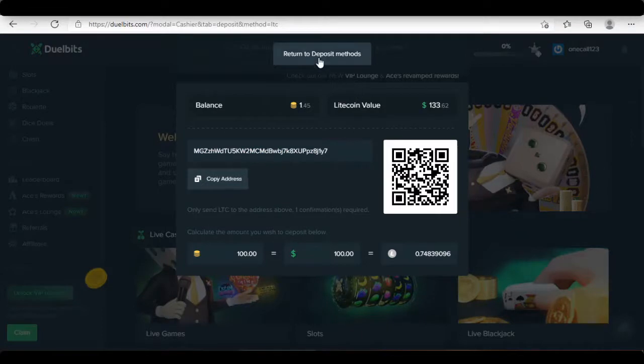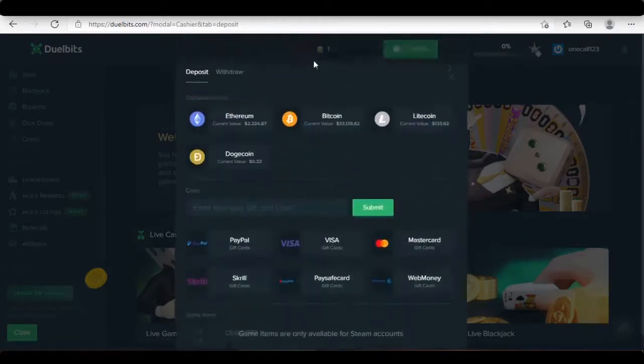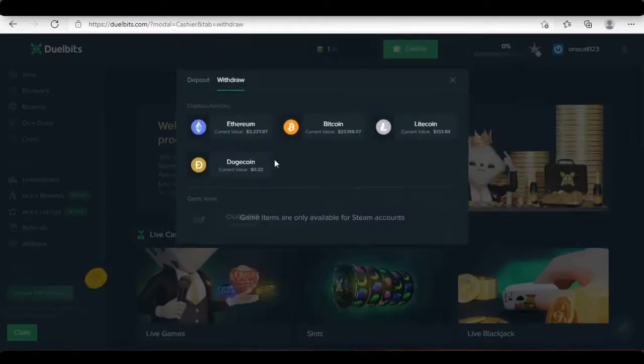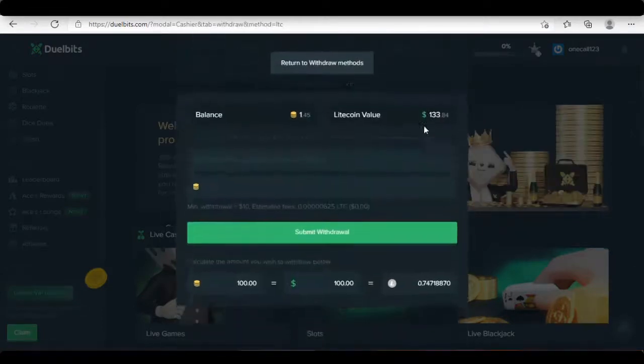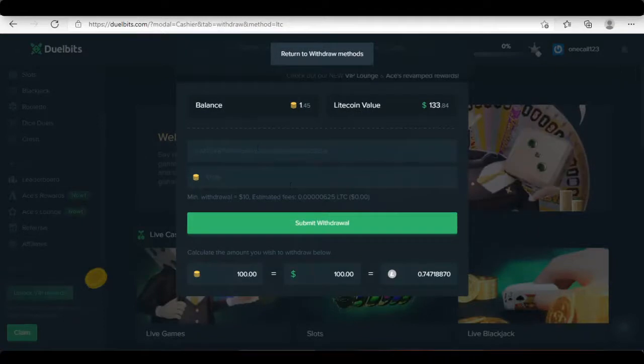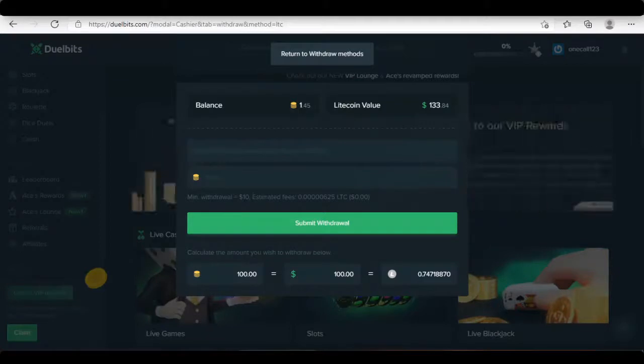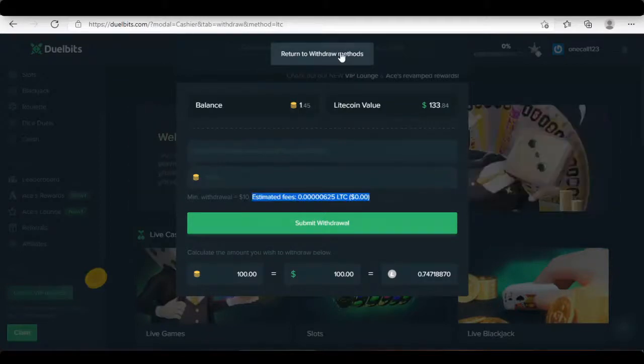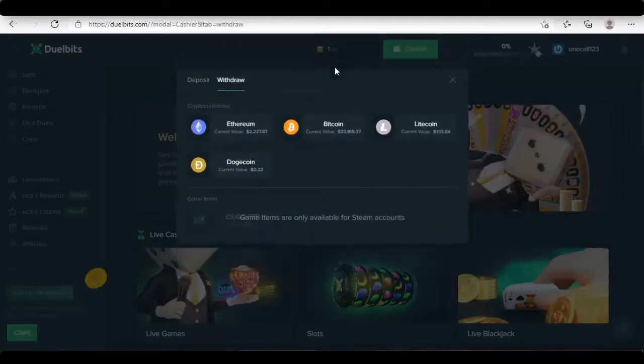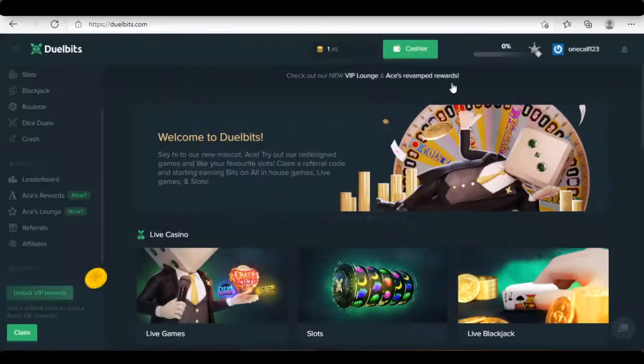Since everyone is concerned about the transaction fees, altcoins like Litecoin are the only solution when you need to withdraw or deposit. Duelbit aims to process all withdrawals instantly. However, if there needs checking, it can take between 1 to 3 days.